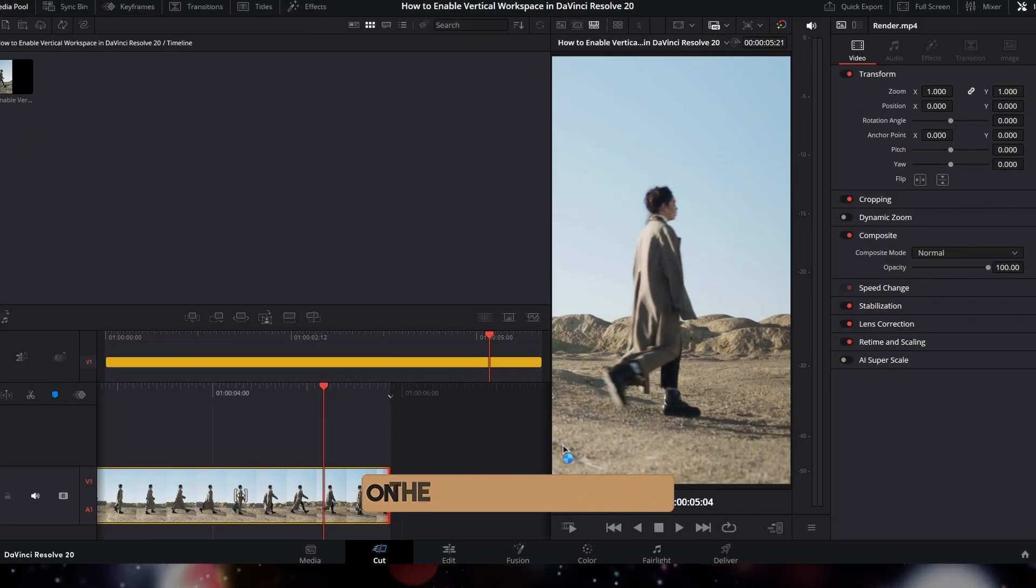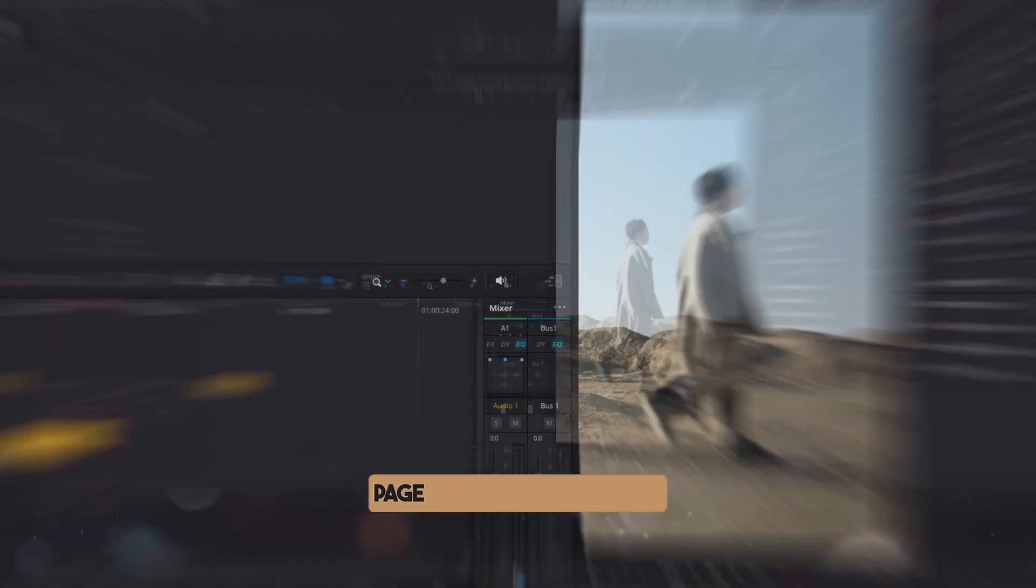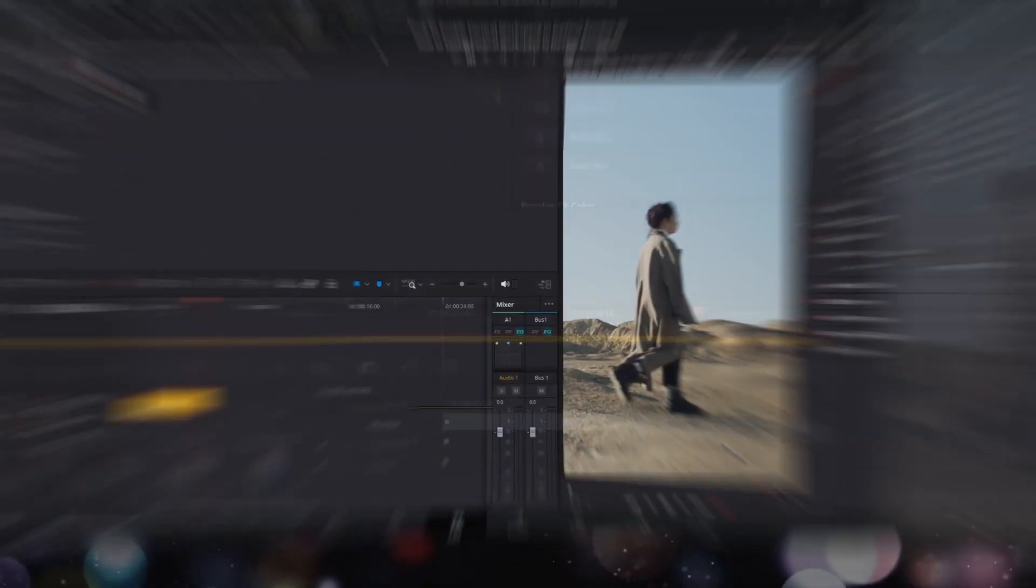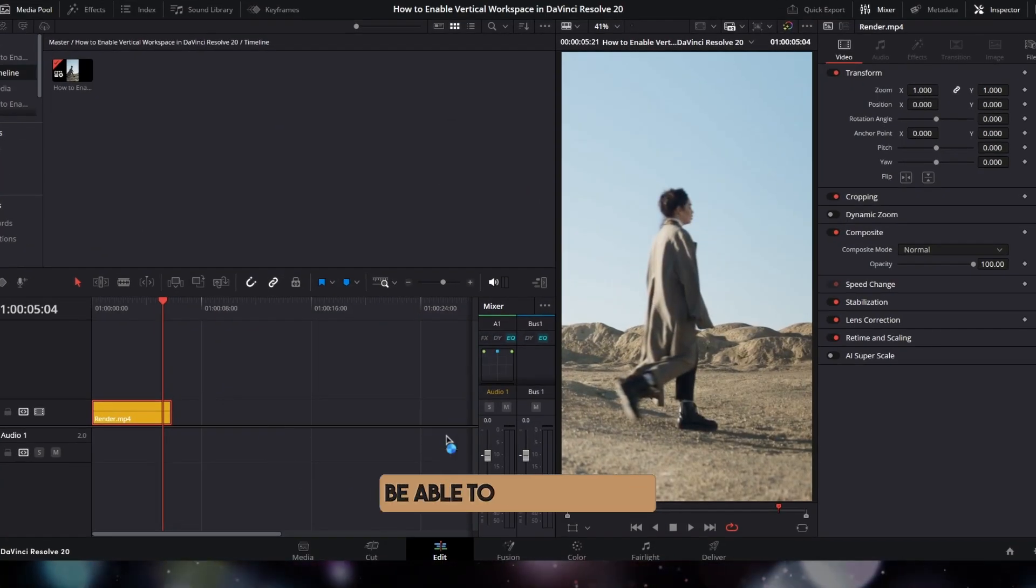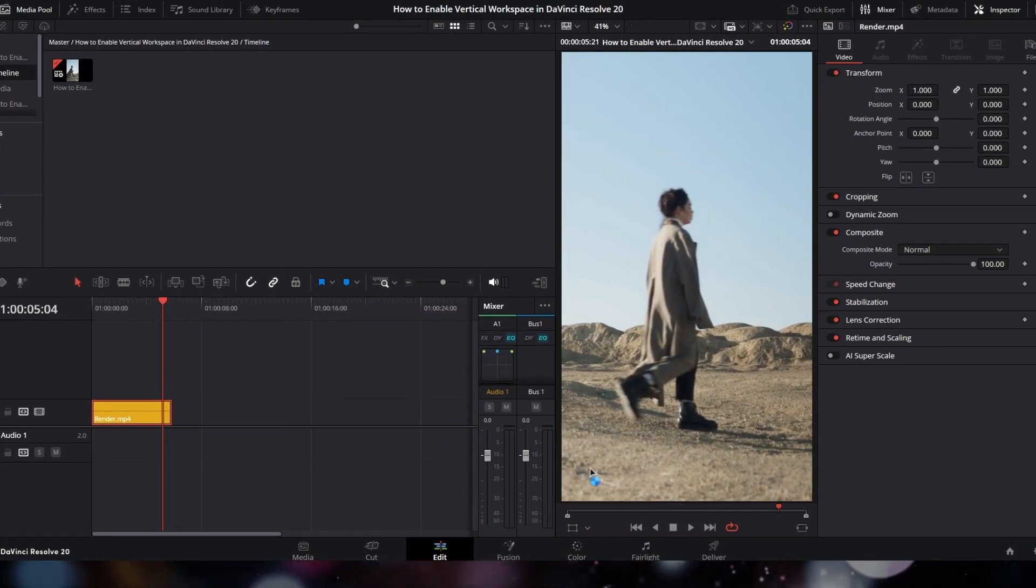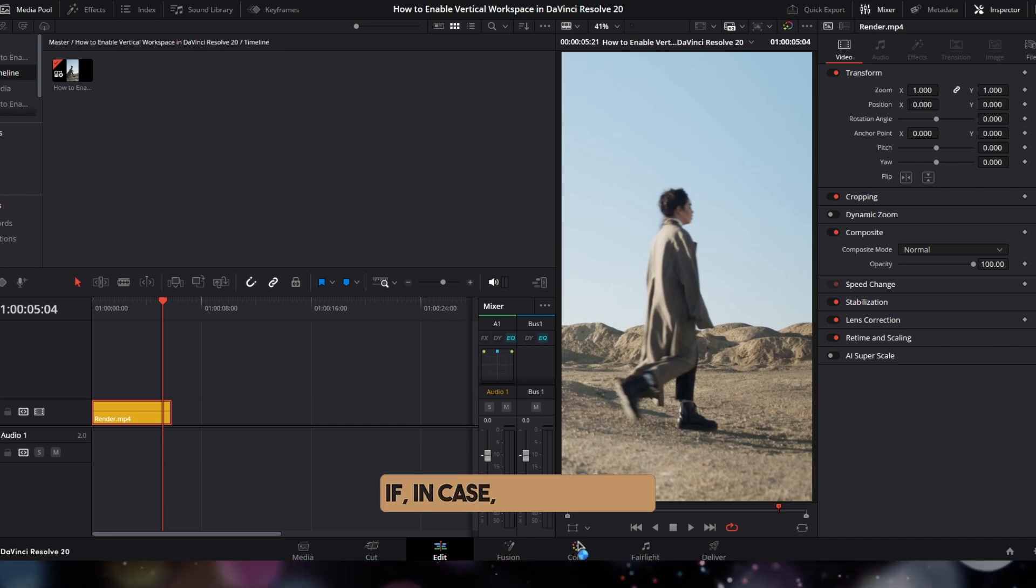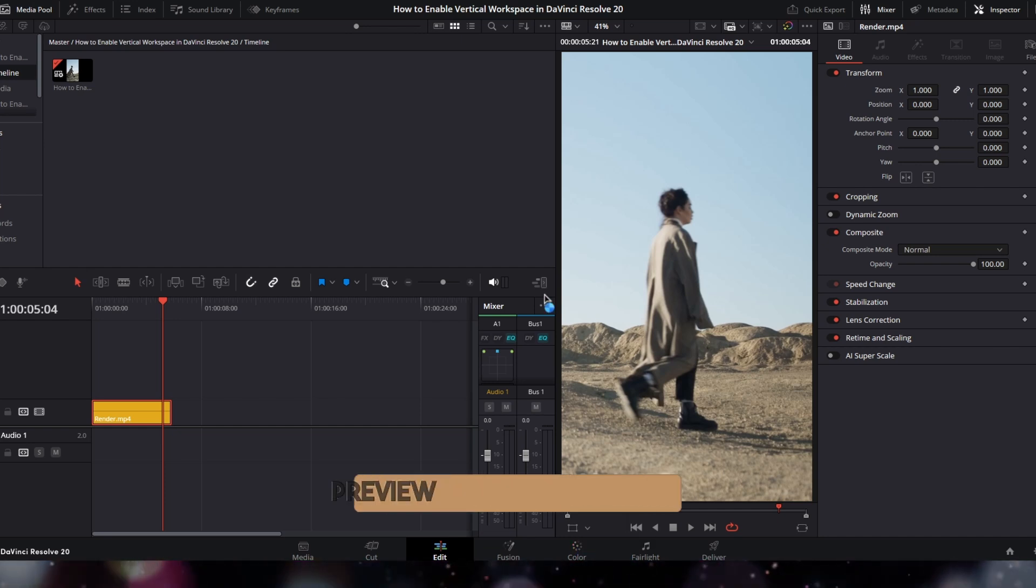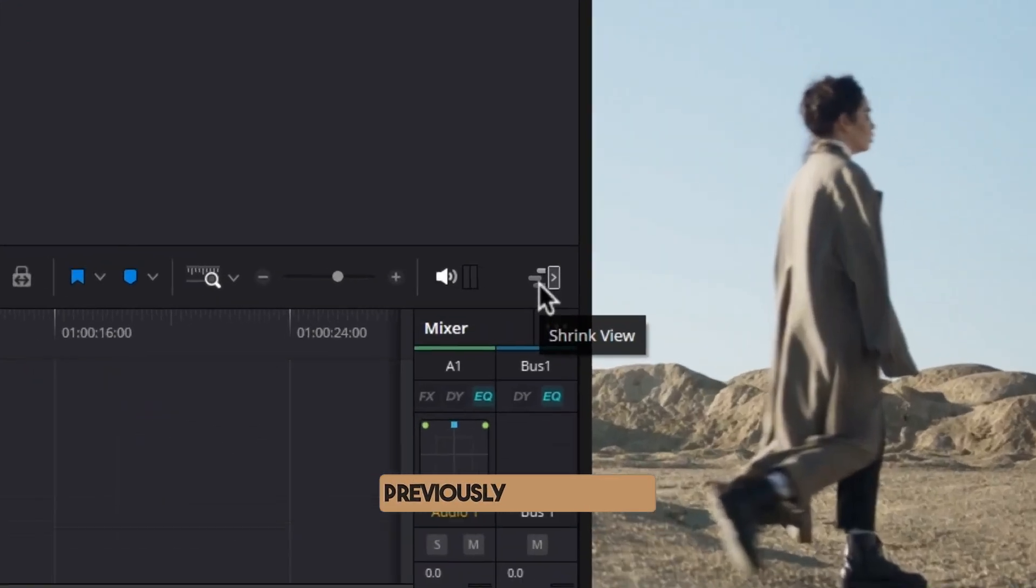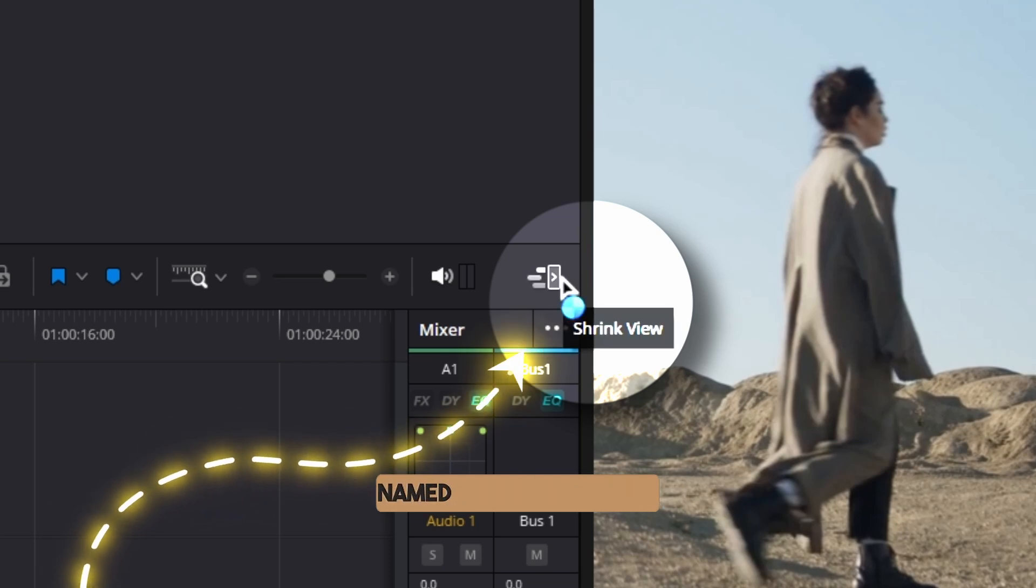And it'll change on the cut page, edit page, as well as the color page. From here, we can continue our normal work. If we want to revert to the previous preview layout, just click on this button named 'Shrink View', and it will revert to the previous layout.